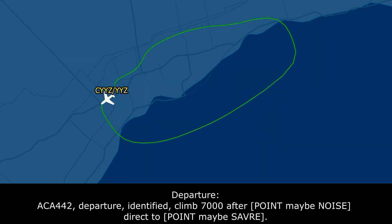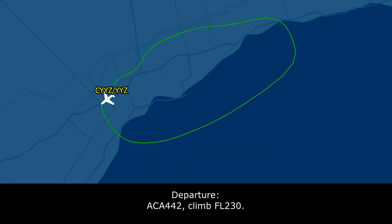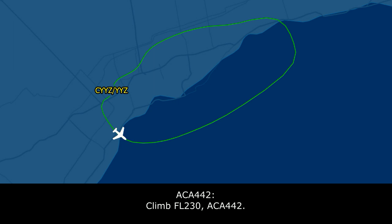Air Canada 442, departure. Climb and maintain 7,000 after noise abatement, direct to Sabre. 7,000 after noise, direct to Sabre, Air Canada 442. Air Canada 442, climb flight level 230. Climb flight level 230, Air Canada 442.